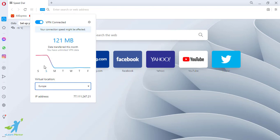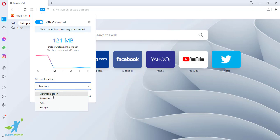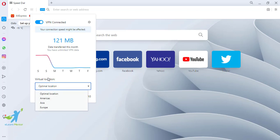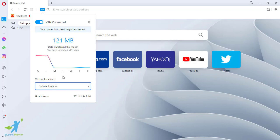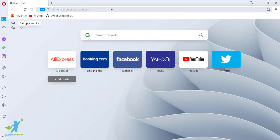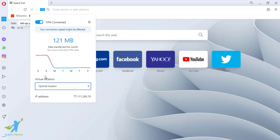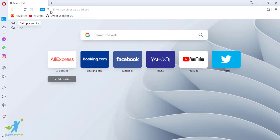Then we can select Europe and use Europe's IP address. Then we can access websites that American people access. This is the optimal location. We can use this option — you can choose your location and your address. Our recommendation is to give you the optimal location, so you can choose your location.